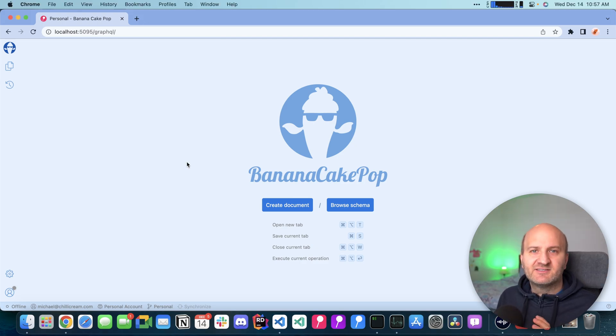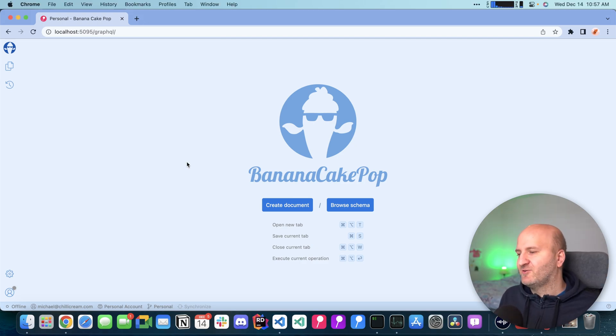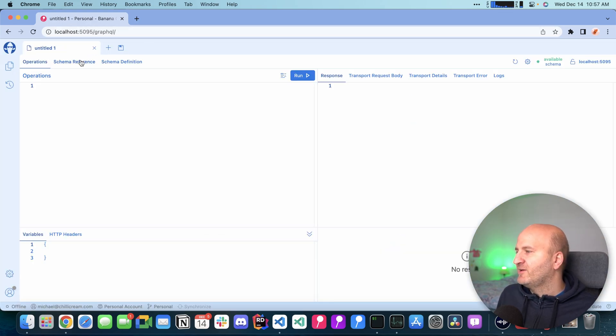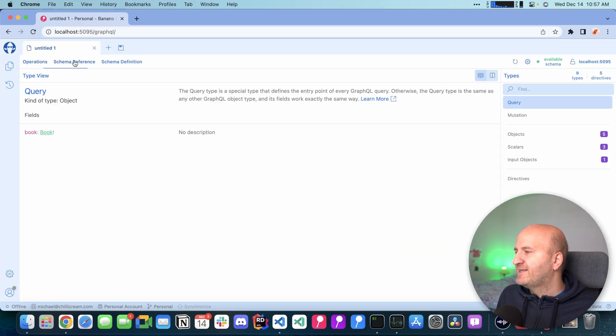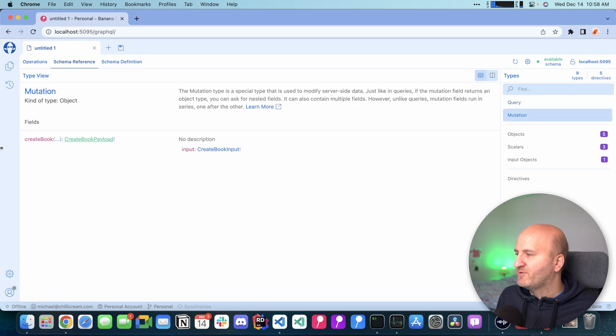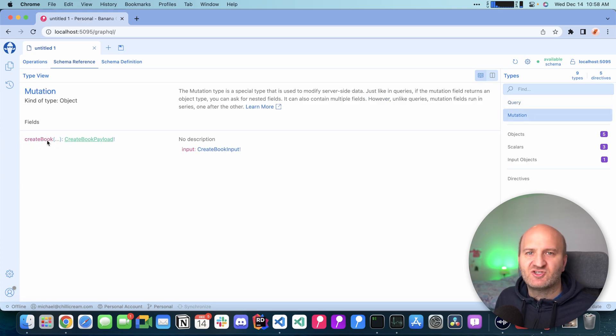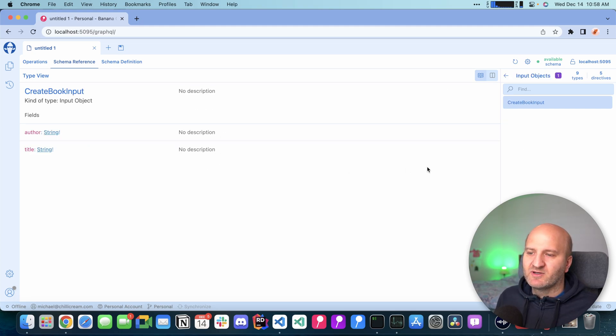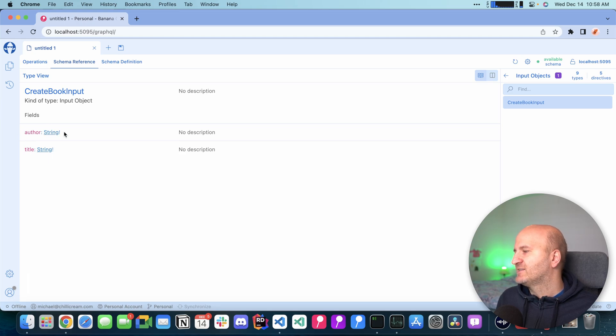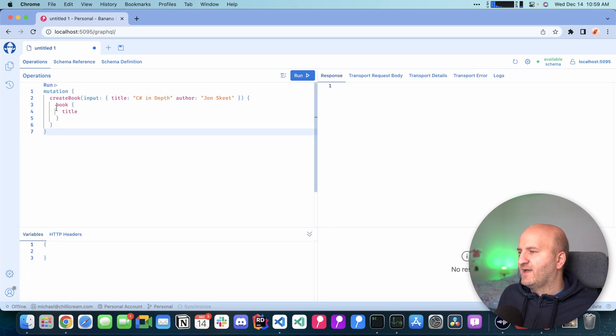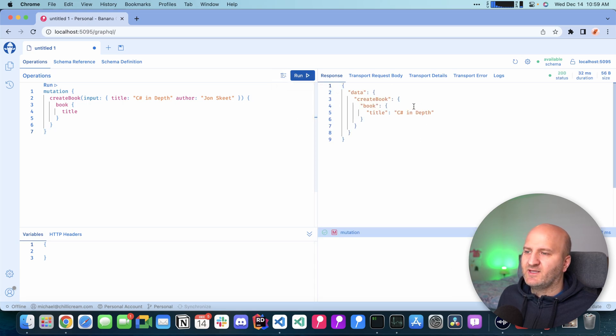I already created a small API here based on our books and authors example. If we look at this schema reference and go to the mutation type, we can see that we have a create book mutation with an argument input. The input is a create book input which has an author and the title. I can write here the mutation and if I execute that, we get a created book.